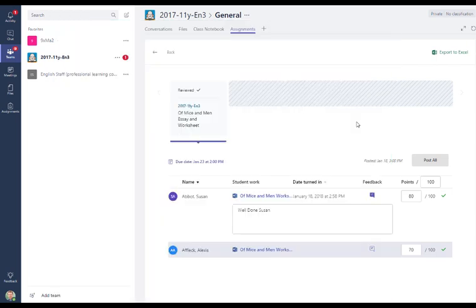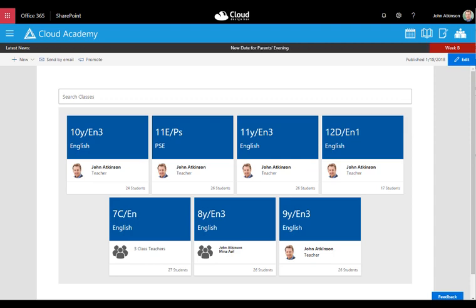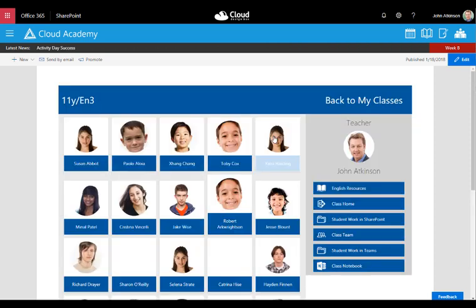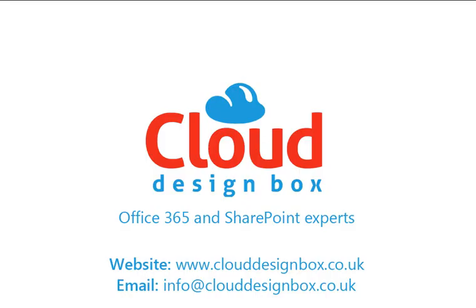So I hope that's given you a quick idea of how easy it is to set assignments using Teams and also to access them on mobile devices, so you increase your engagement with students. The Cloud Design Box, we can automate team site creation and also student folders from MIS data. We have an easy to use dashboard, which sits inside your SharePoint intranet where you can navigate to individual classes, teams, SharePoint resources and class notebooks. For more information, you can visit our website at www.clouddesignbox.co.uk